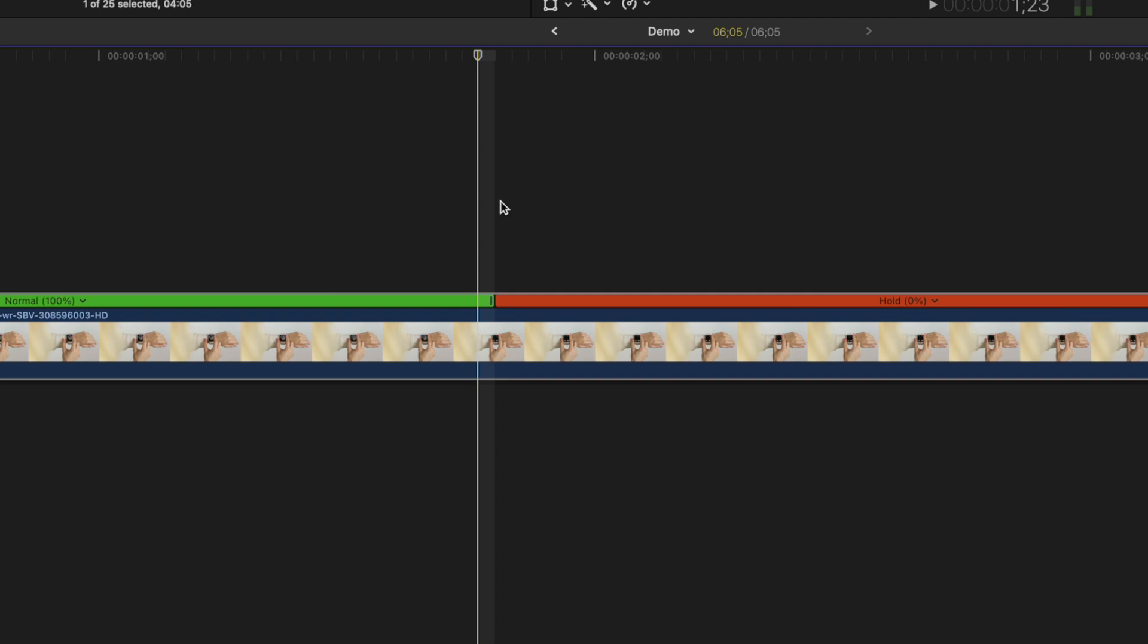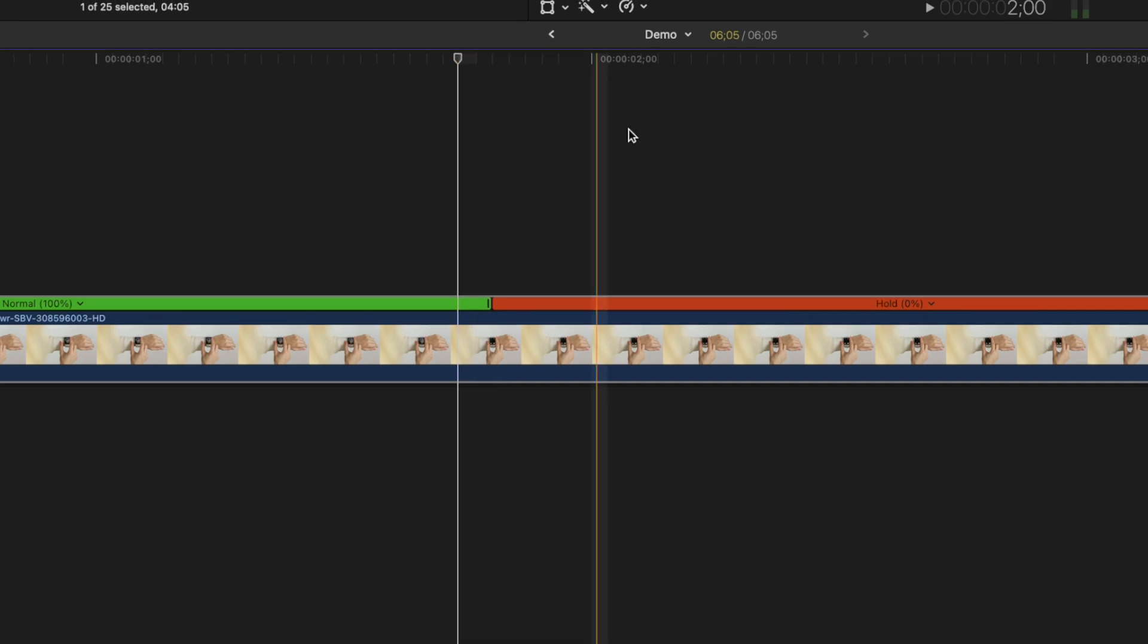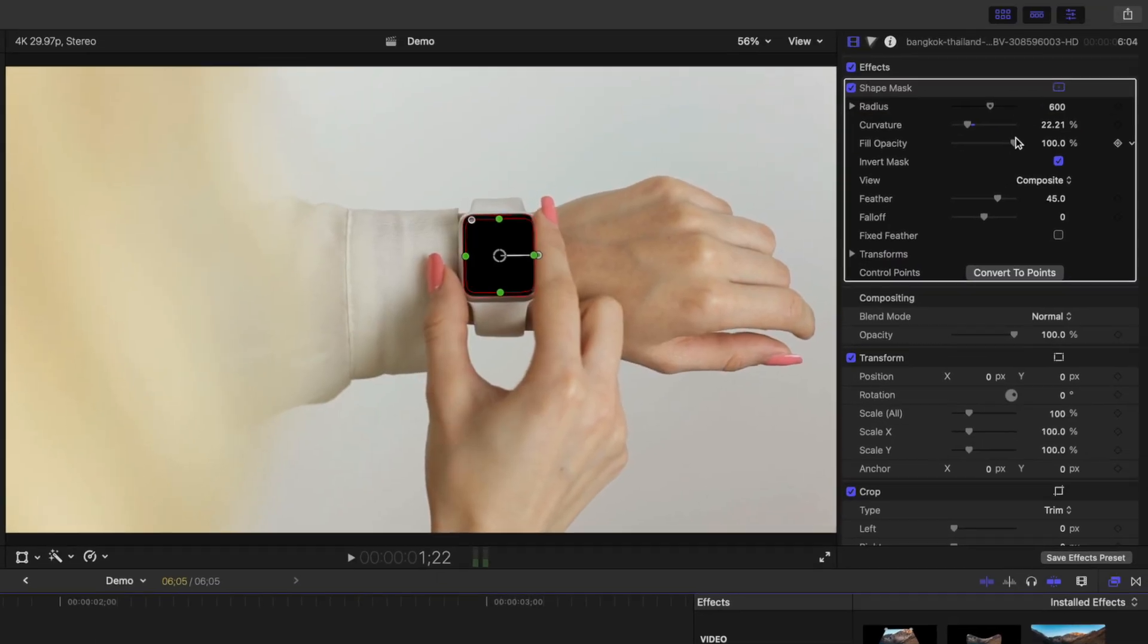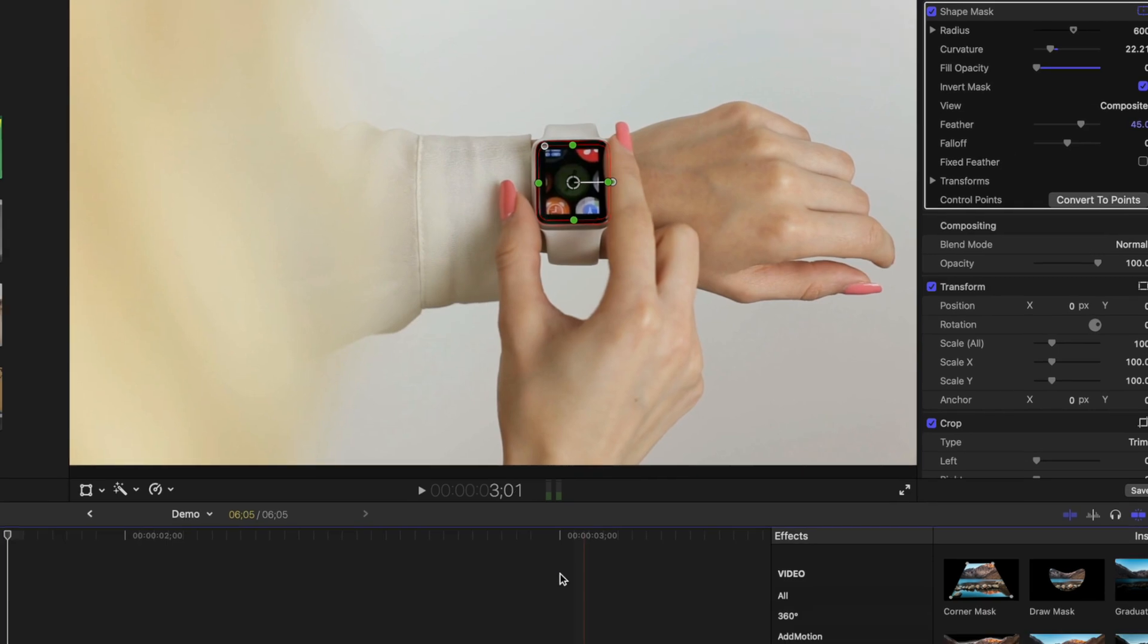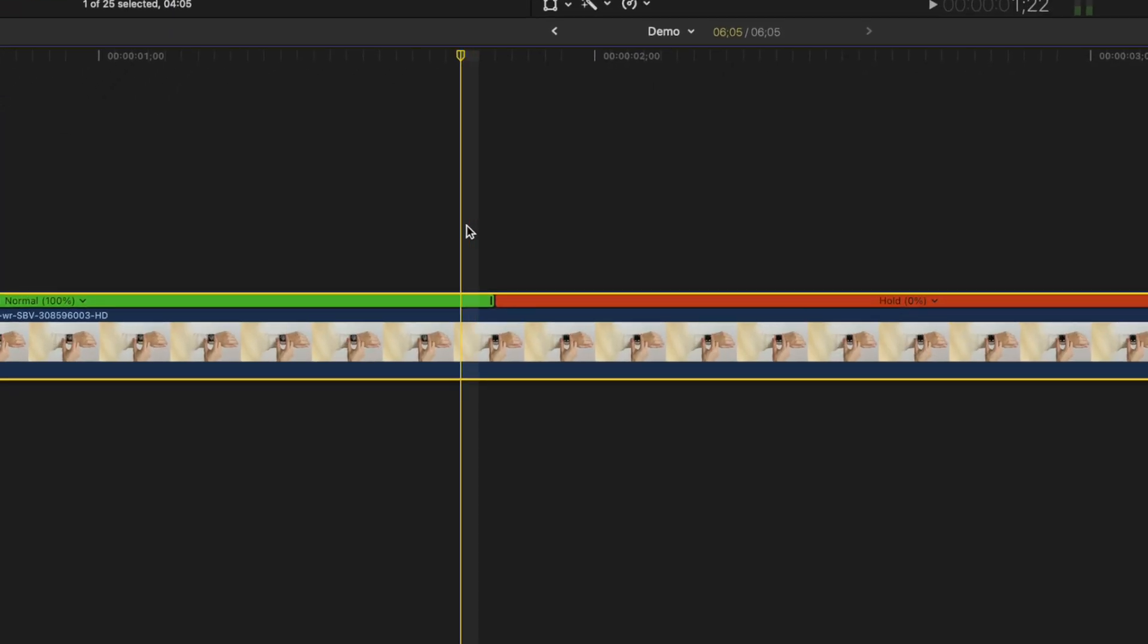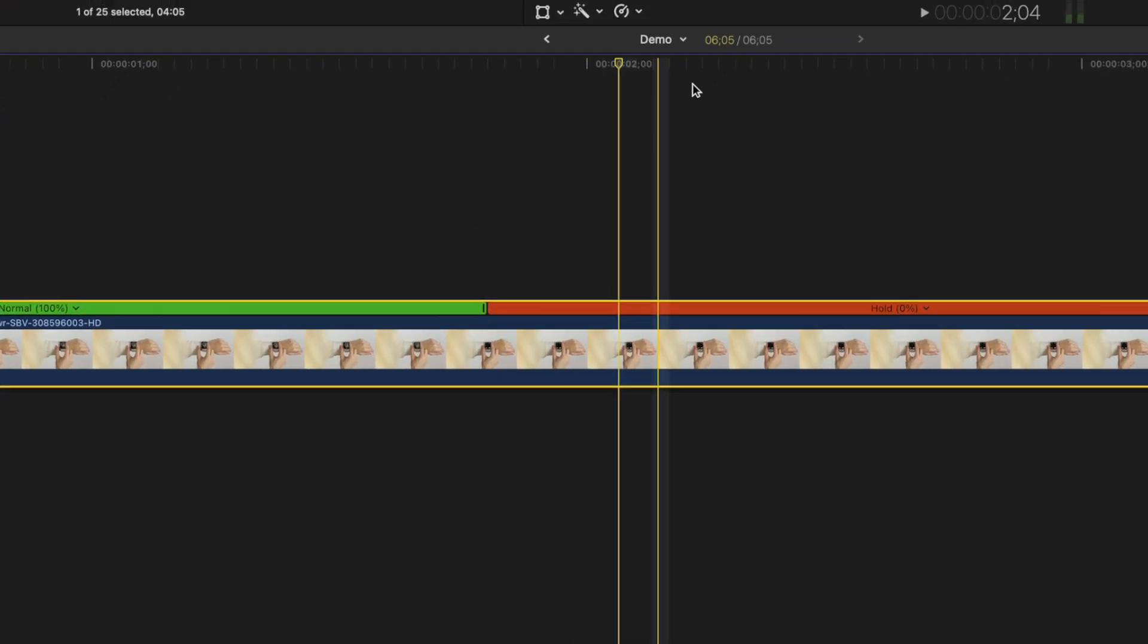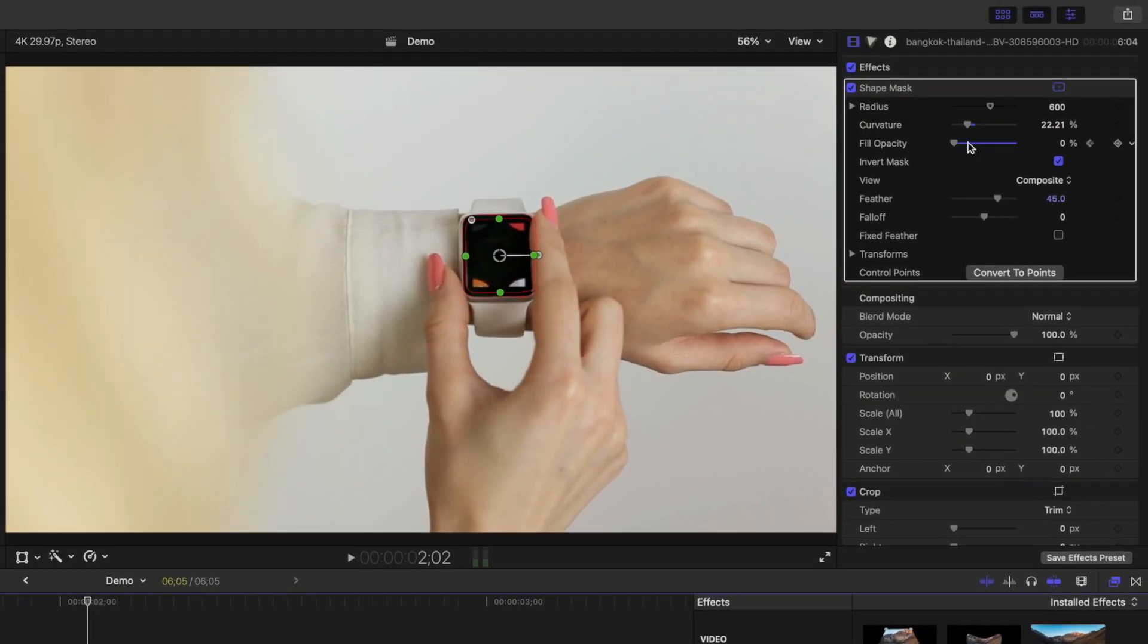Move back a couple frames, bring the fill opacity slider all the way down to zero and add a keyframe. Move about 10 frames ahead, and bring the slider all the way up.